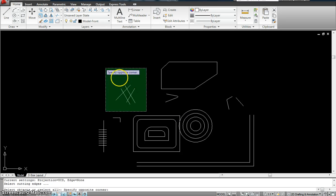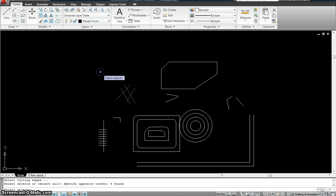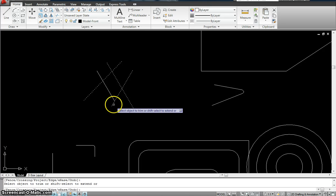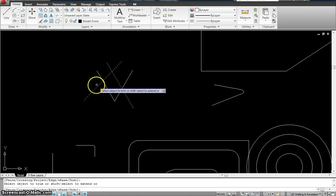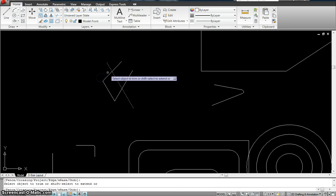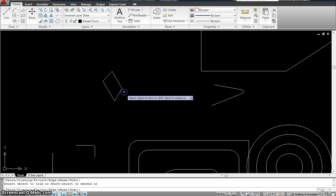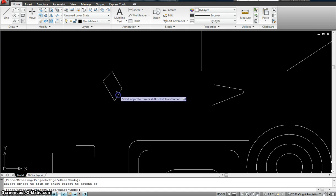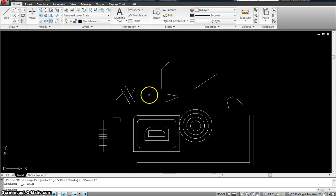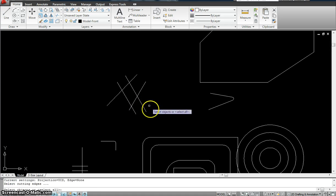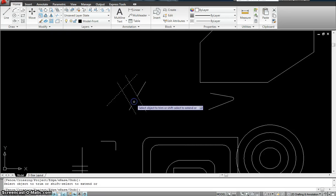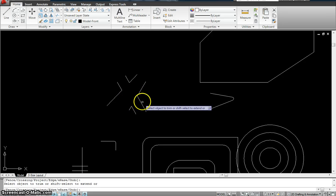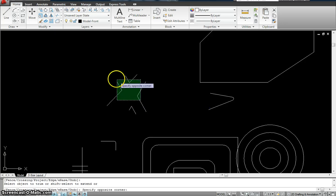When you want to trim something, you just have to make sure that you select the whole area. Select that whole area, hit enter, and now I can start trimming objects — one, two. There should be some kind of a crossing for me to trim. I need some space to trim an object. These lines are not crossing or overlapping anything, so my trim command would not work there.